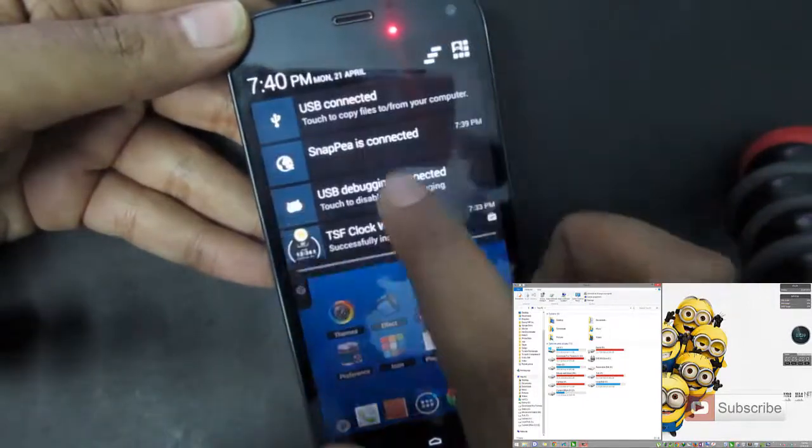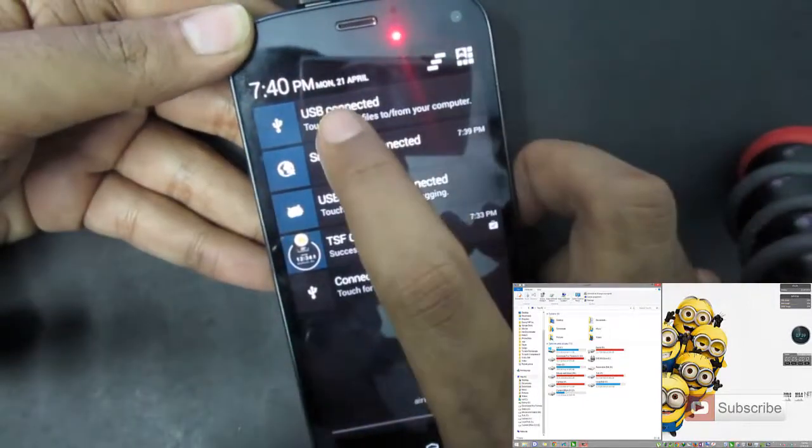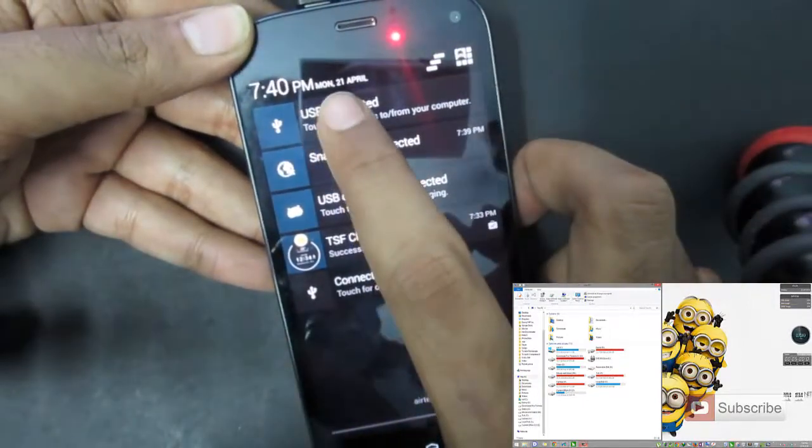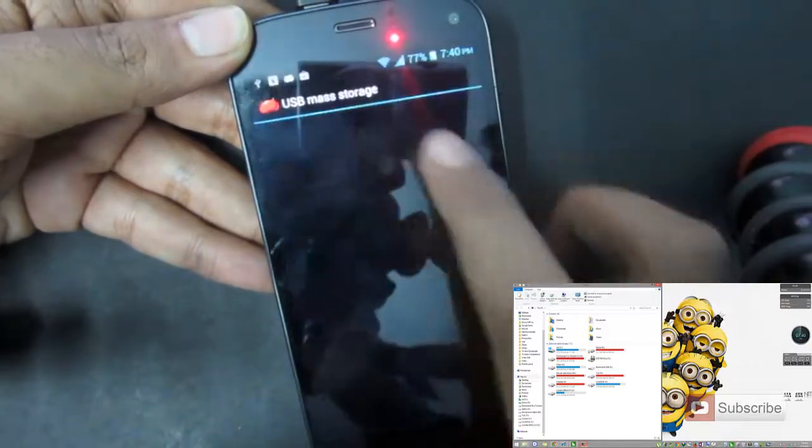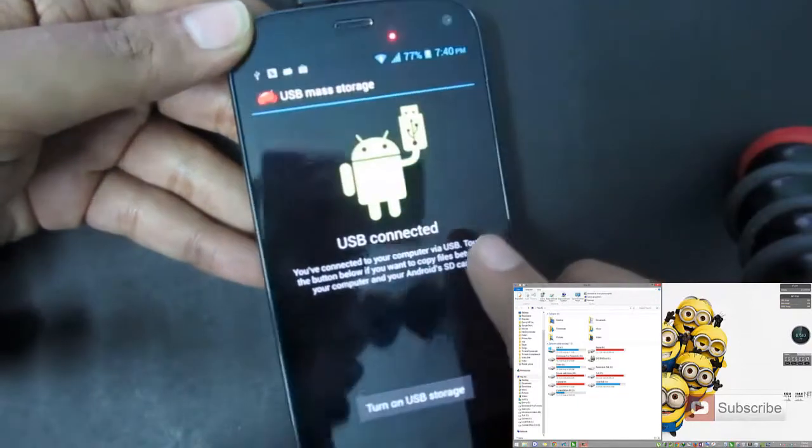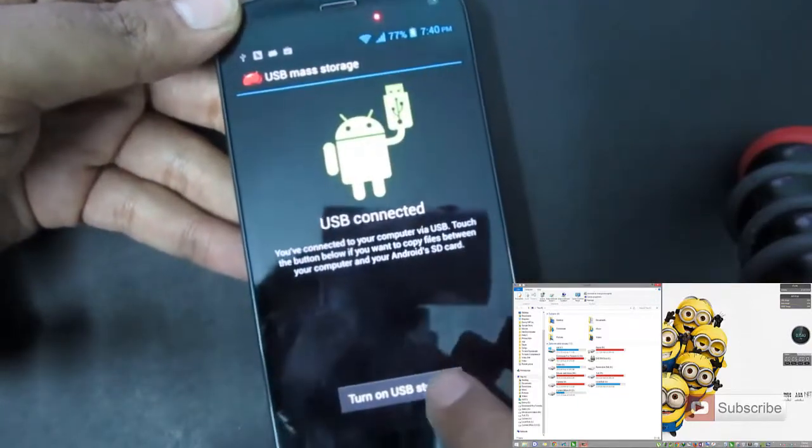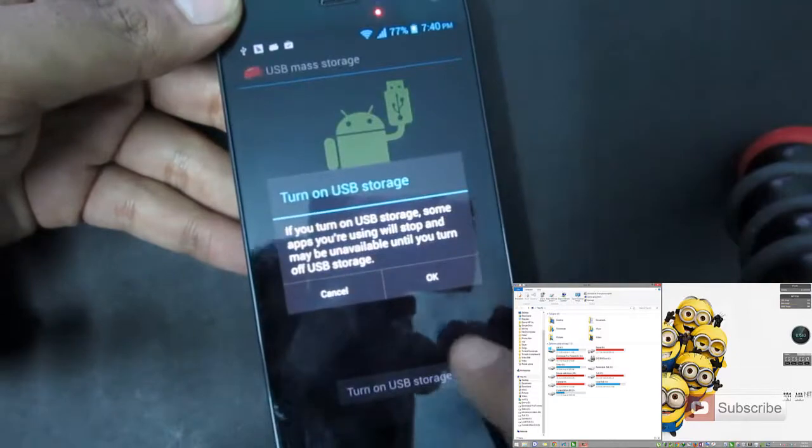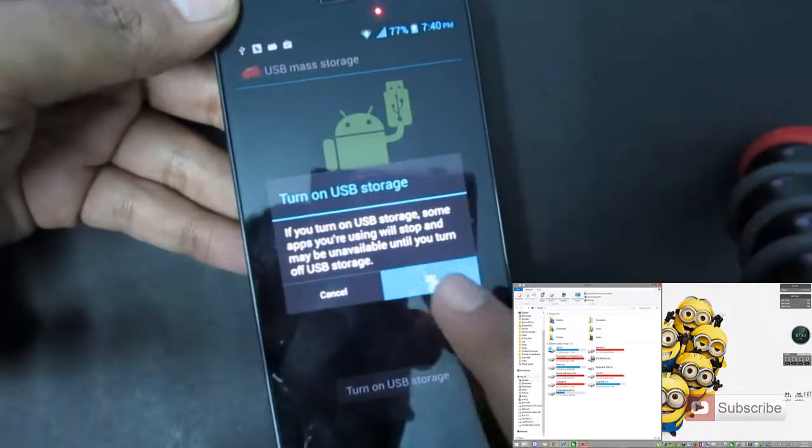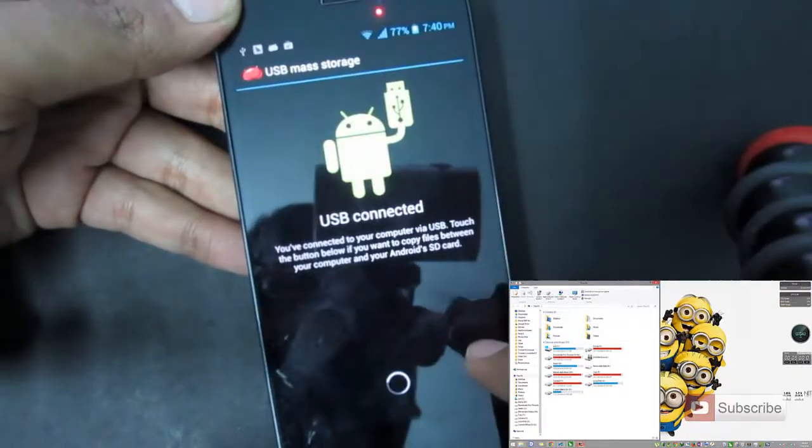Now go back and go to notification and select USB connected. Over here you need to select the option turn on USB storage and click the OK button.